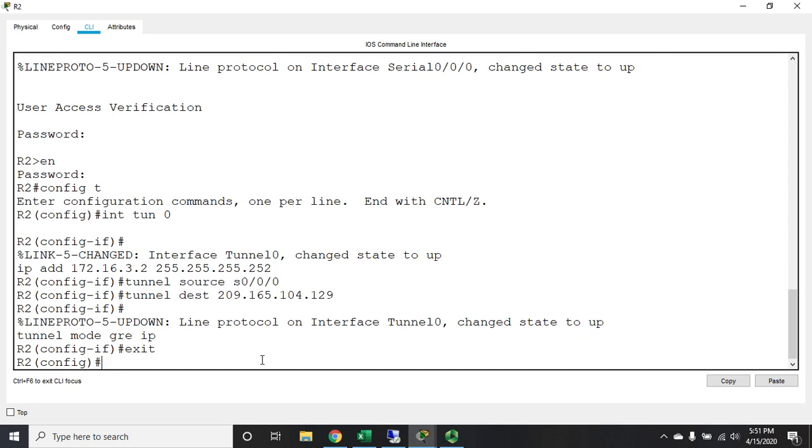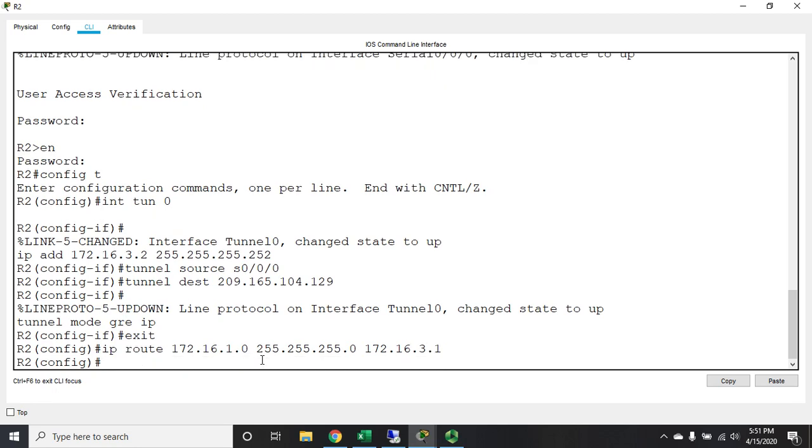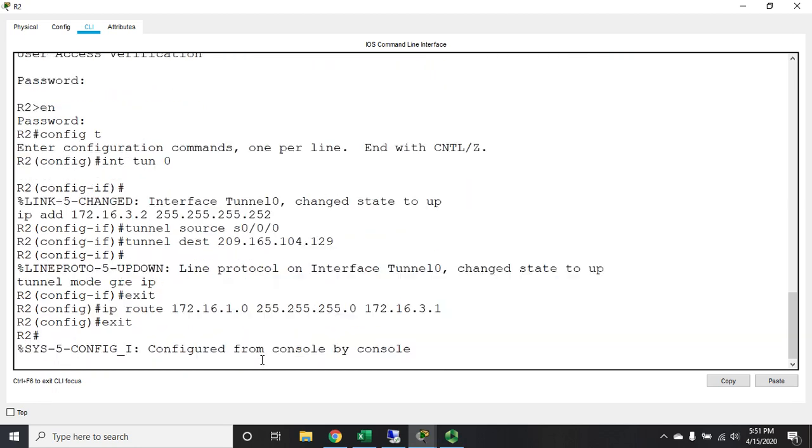And then I need to set my tunnel mode, which is GRE IP. Okay, and then last but not least, we need to set our IP route, because you've got to have a route going both ways, right? So it's going to be ip route 172.16.1.0 255.255.255.0 for /24, and its next hop is going to be - remember, it's 172.16.3.1, the tunnel interface.